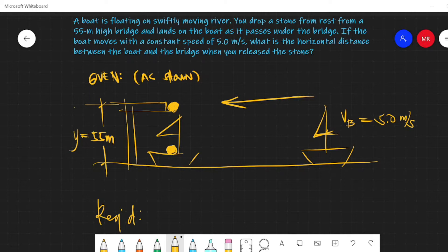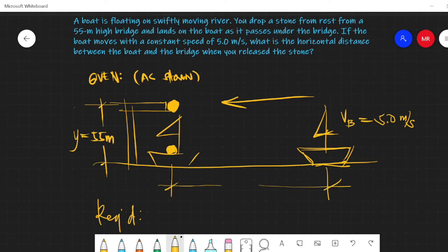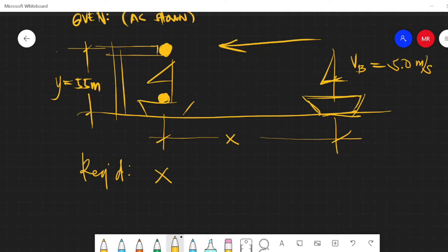We are required to find the horizontal distance between the boat and the bridge when you release the stone. When you release the stone, the boat is still at this position, so we need to find that distance — from the bridge to the boat's position just before you release the stone. Let's call that distance x.